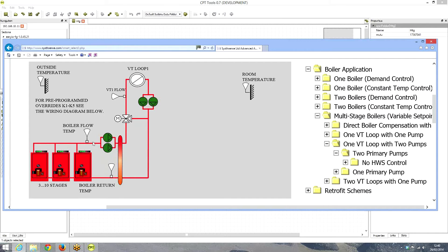The boiler control will measure the boiler flow temperature and modulate the boilers according to requirement — when temperature drops, we modulate boiler one, two, and three. We also want to rotate the lead boiler: in the first week boiler one is the lead, then boiler two, then boiler three. This reduces wear and tear. In many BMS systems this is complicated, but with our SixSense application kits it is really simple.